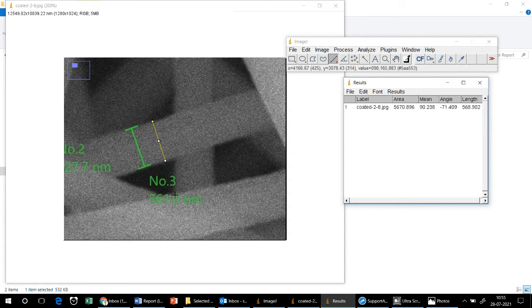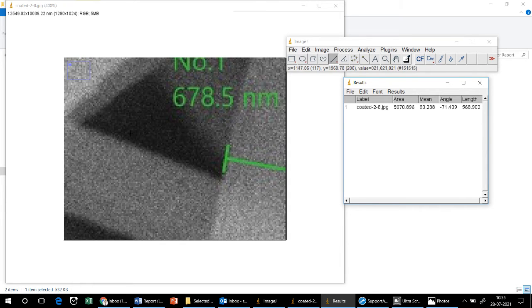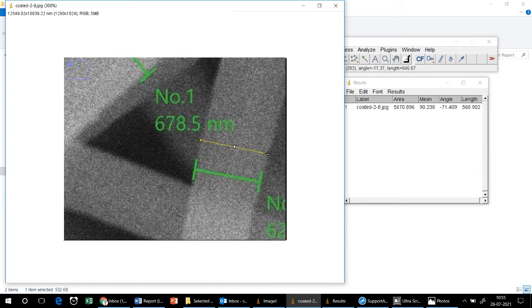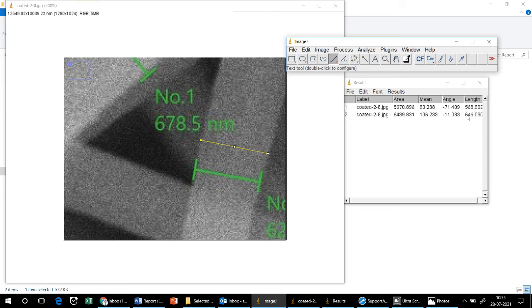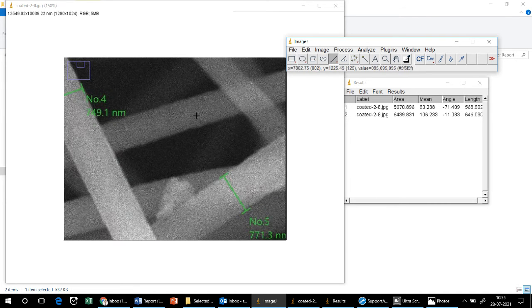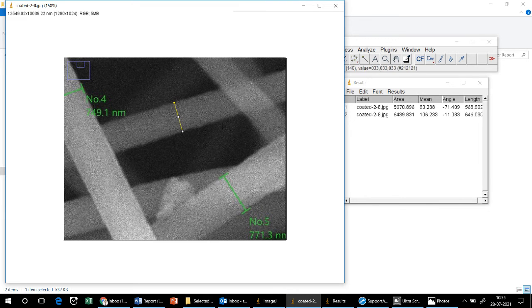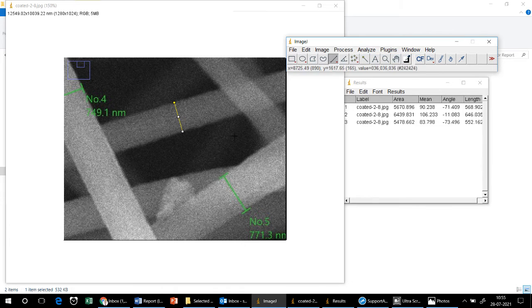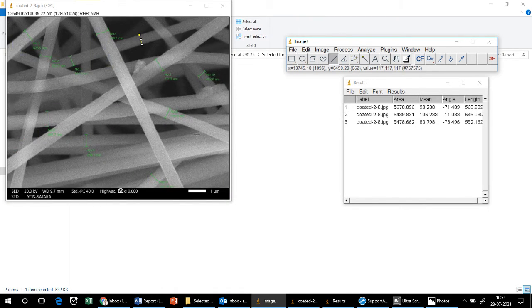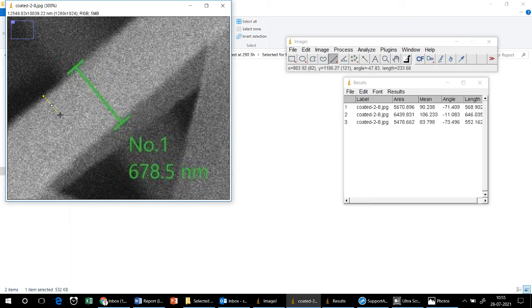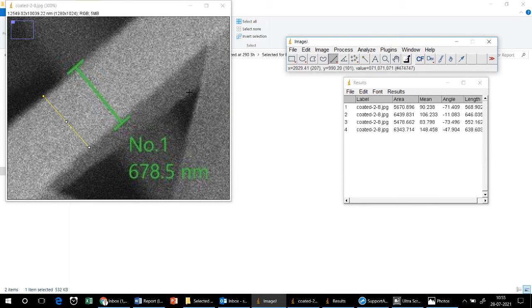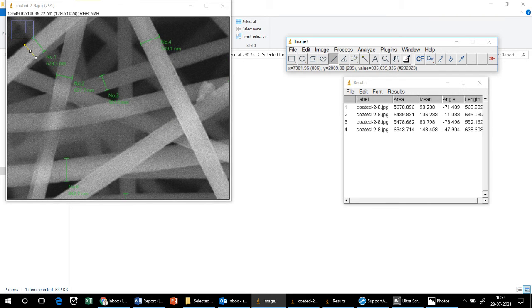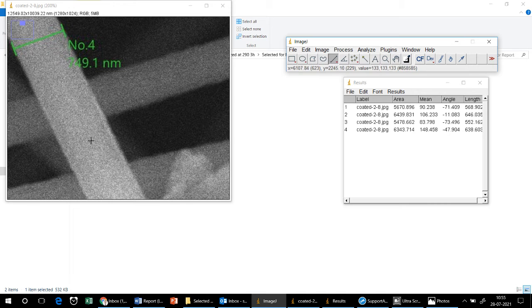In the same way I will measure the diameters of the remaining fibers: drawing a line across each fiber and clicking Measure — getting values such as 646 nanometers and 552 nanometers. I will measure a minimum of 20 diameters from the AFM images, then find the average fiber diameter and standard deviation. Here I have taken five readings from this first image.